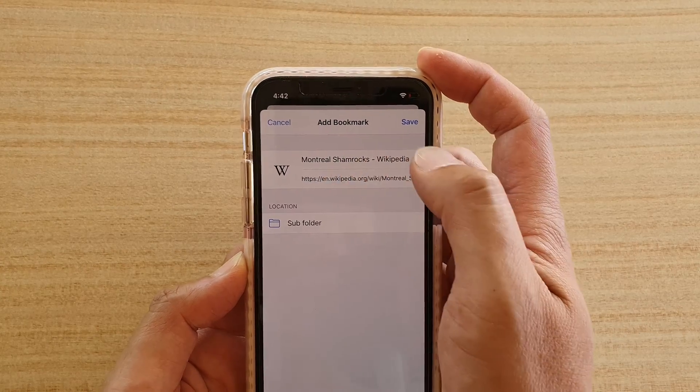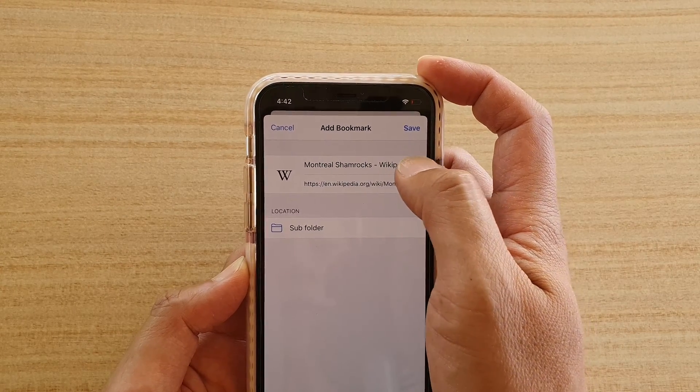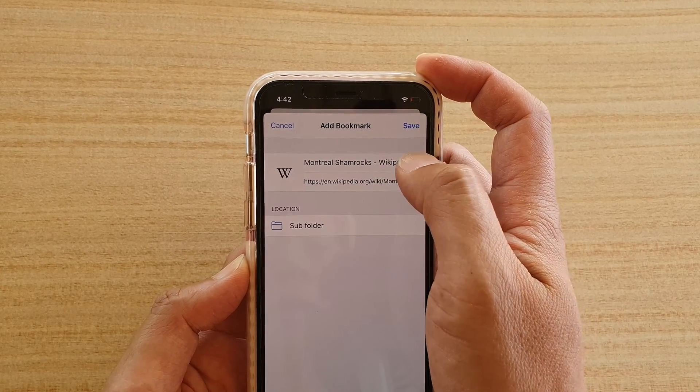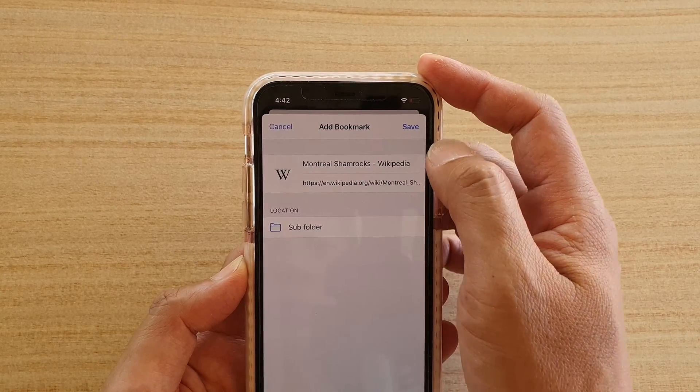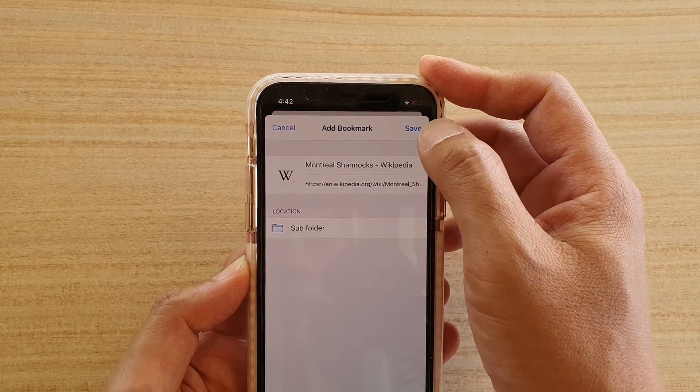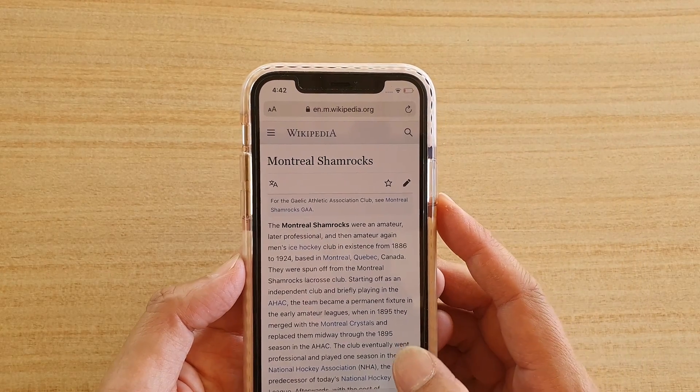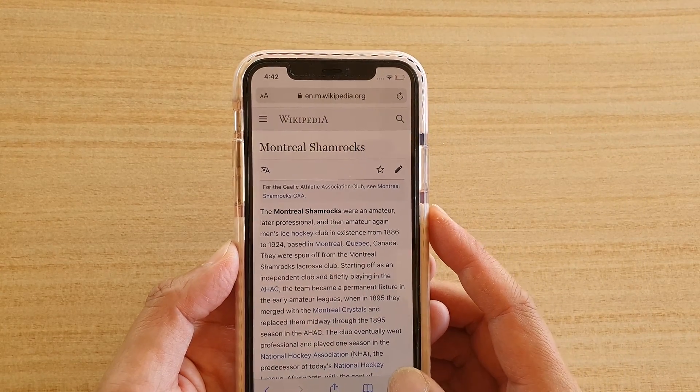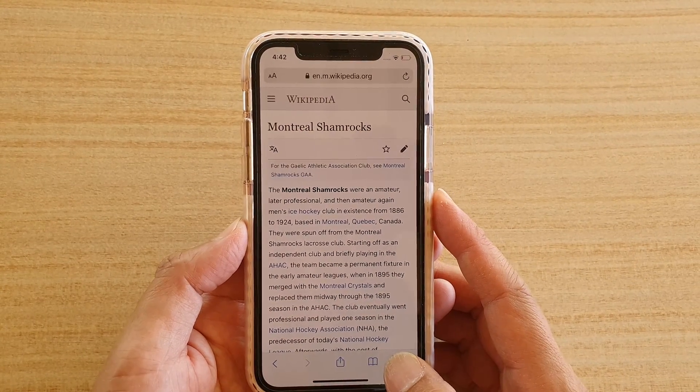At the top you can use the default web page title name, or you can create a new title. Next, tap on the Save button to save.